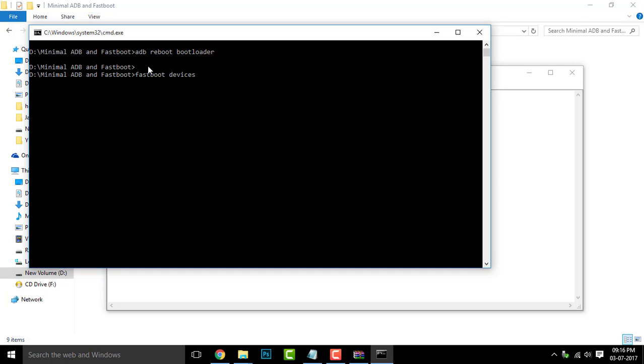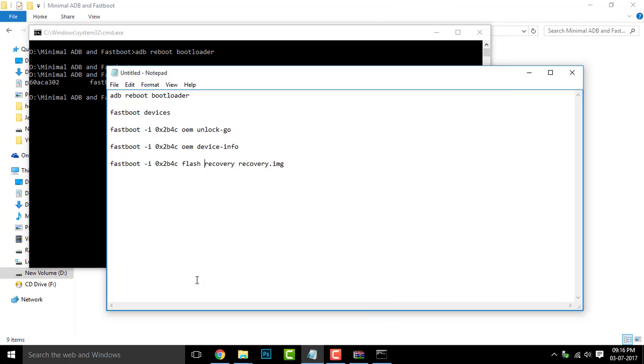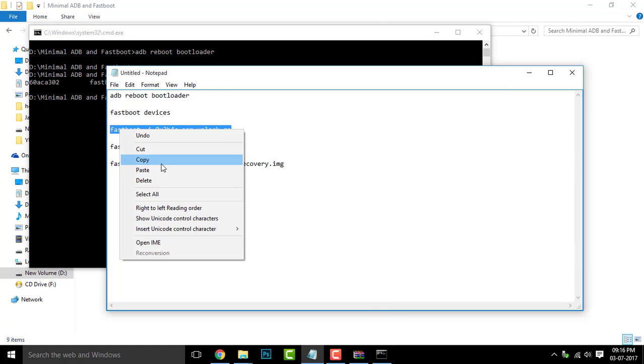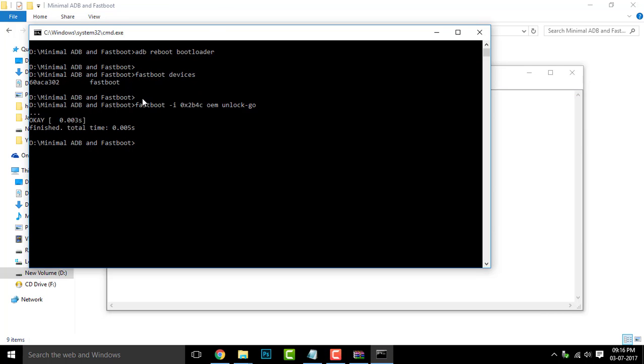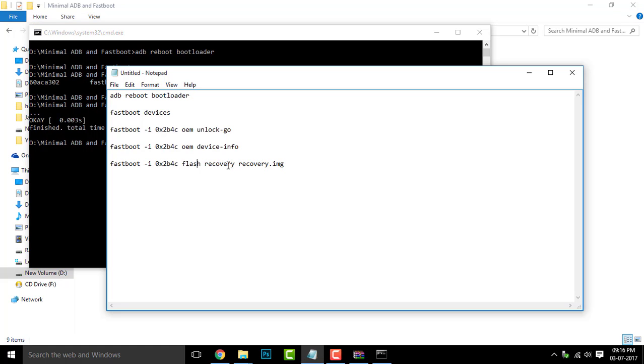Now copy the second command and enter it. This checks whether your device drivers are properly installed and your device is properly connected to your PC. Once you see your device, you can go with the third command, that is the unlocking of the bootloader. Simply copy that and paste. You can see a message OK, then your bootloader is unlocked successfully.